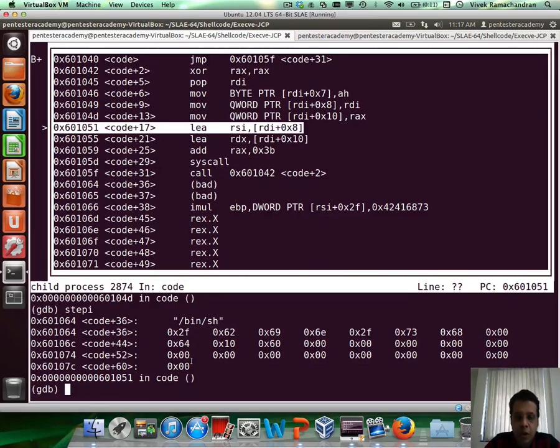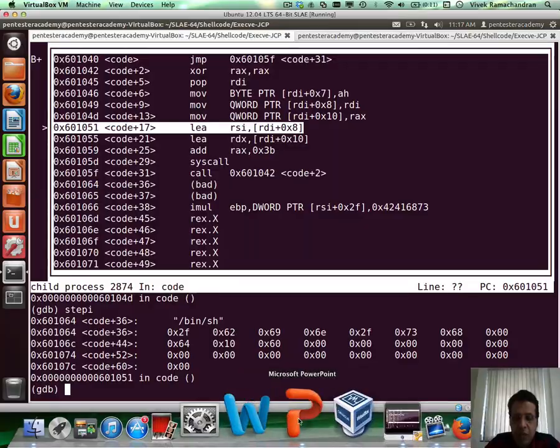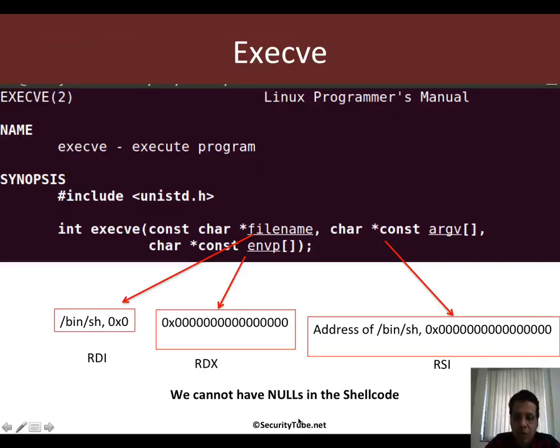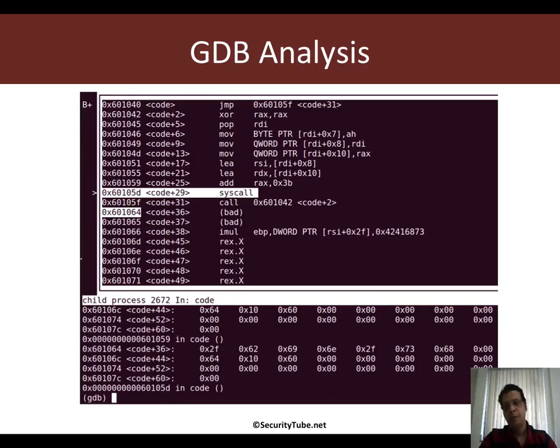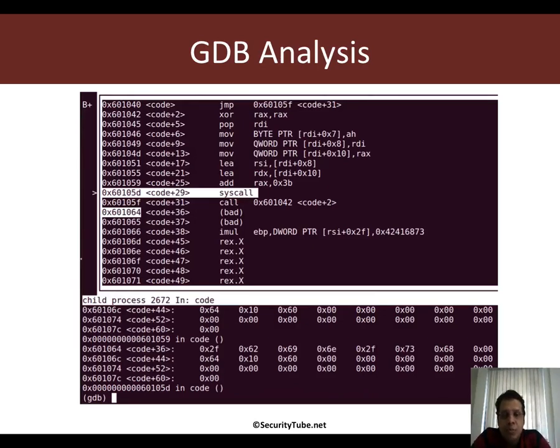So now with the help of gdb, you can see how clearly we are overwriting all of these values in the string bin sh a 8 b's 8 c's to set up for the jump call pop execv shellcode to work as desired.